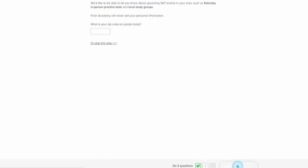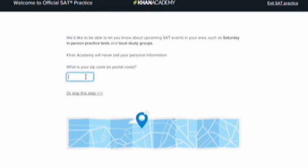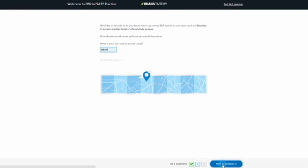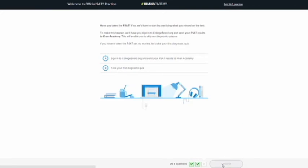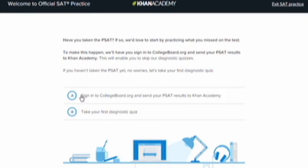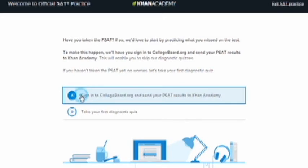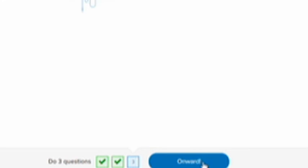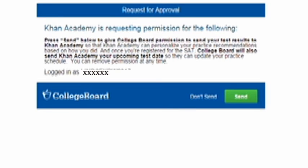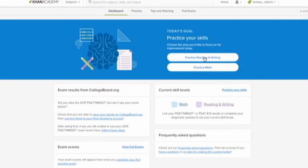Move to question 2 and enter in your zip code, then continue to question 3. Finally, sign in to collegeboard.org and send your PSAT results to Khan Academy. The next screen notifies you that your scores will be sent from College Board to Khan Academy — click send. Great, you're connected!